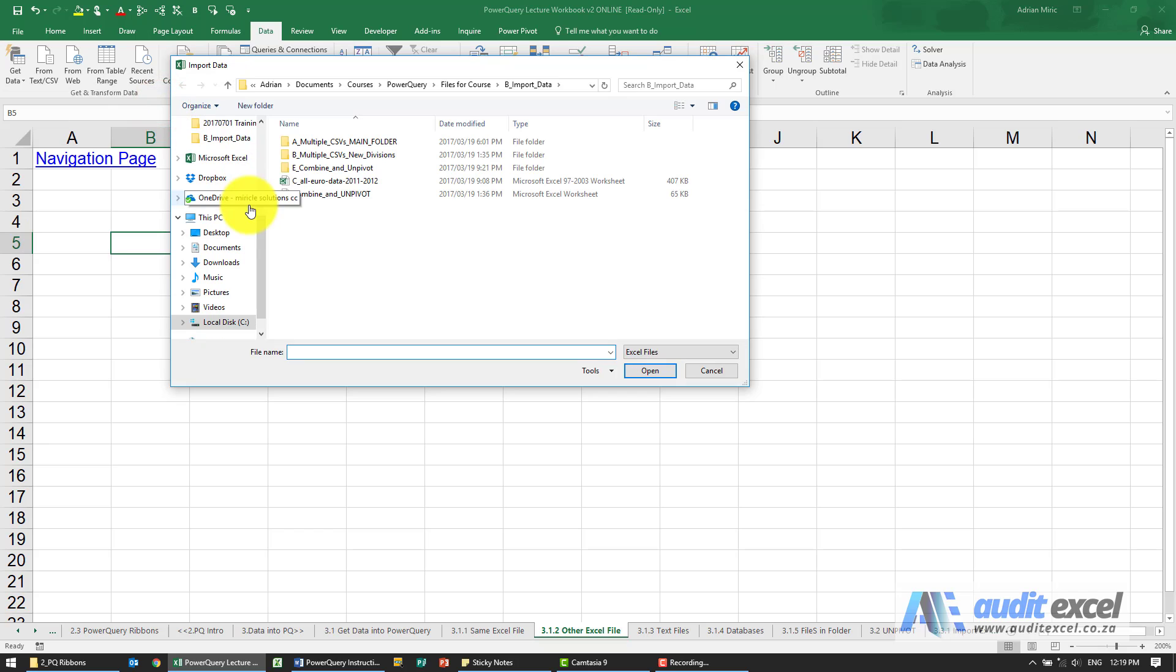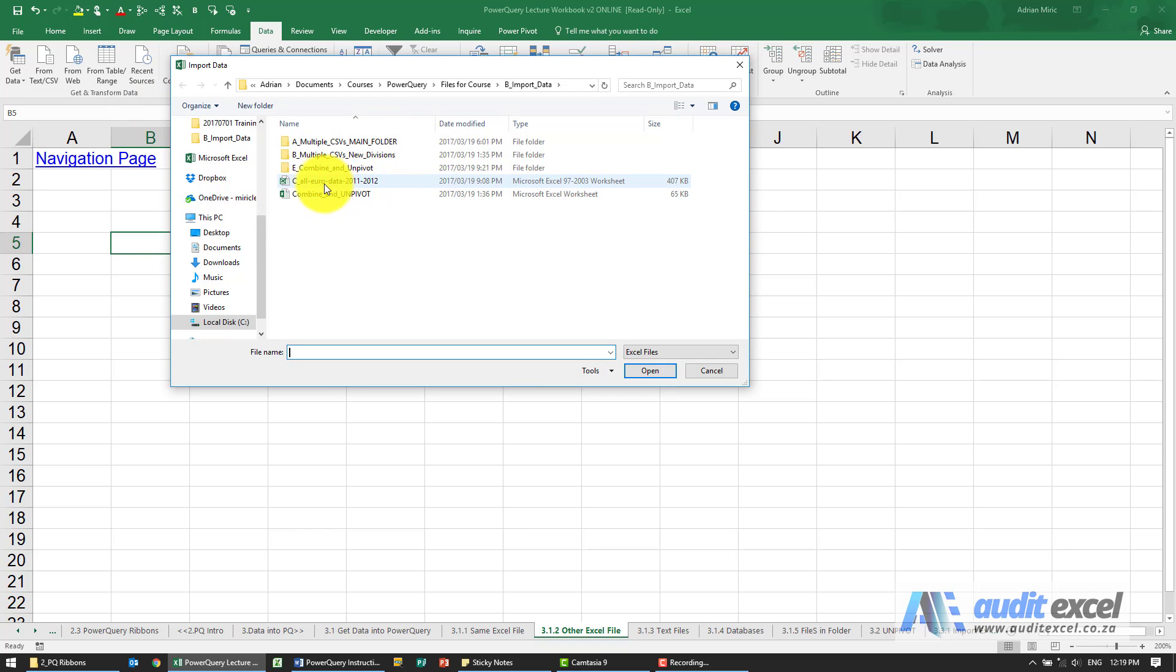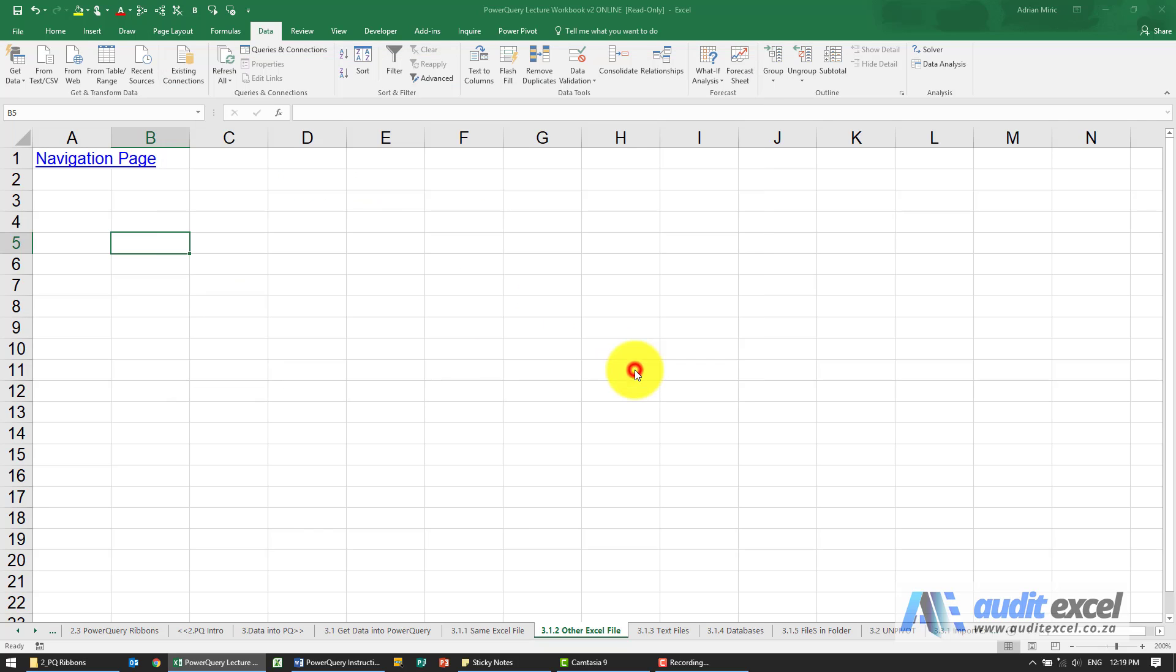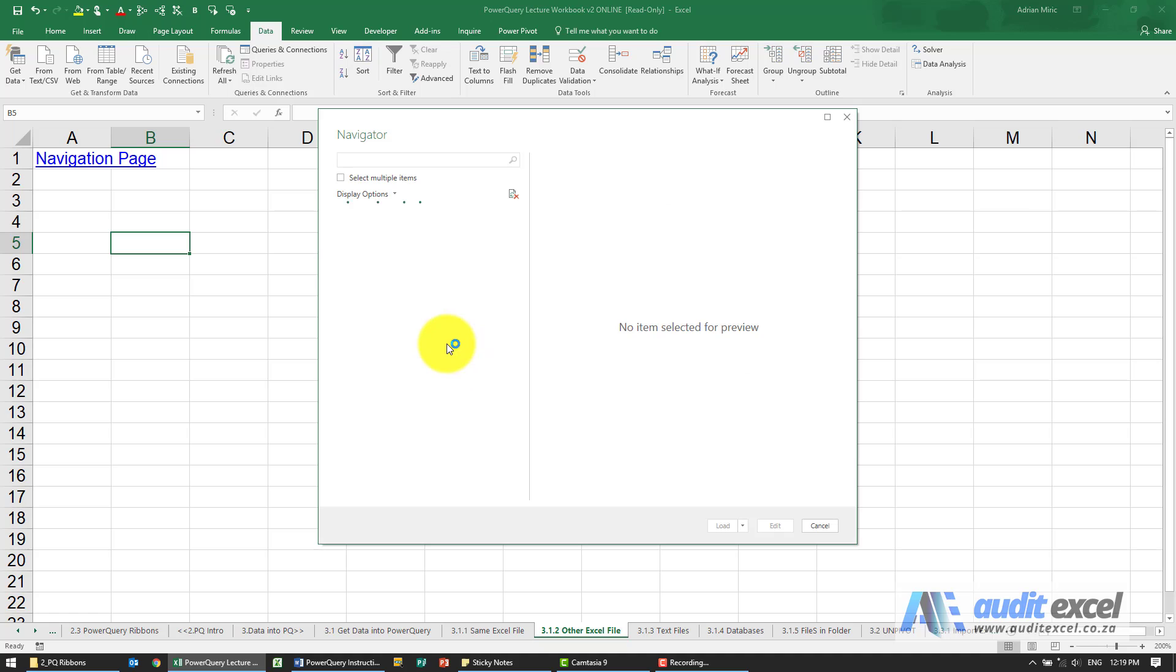Click on it. You need to go find it, so you'll see I've got one here called CO EUR Data, and when I say Import, it goes and connects.